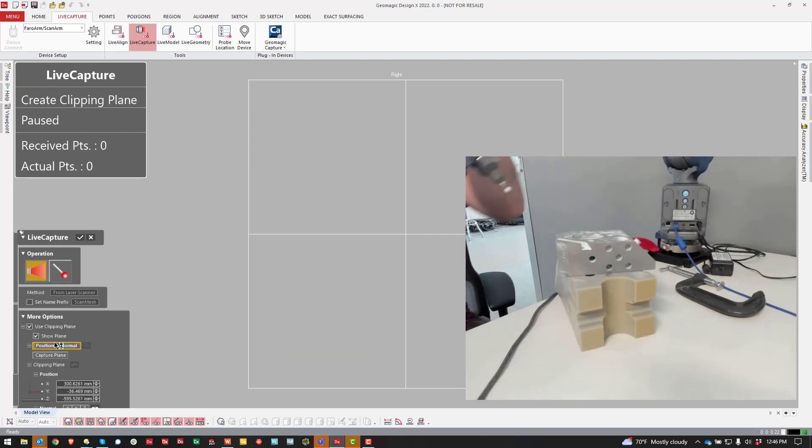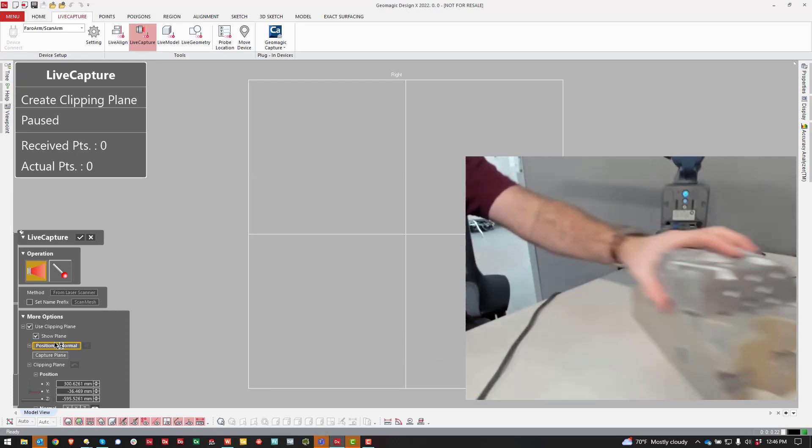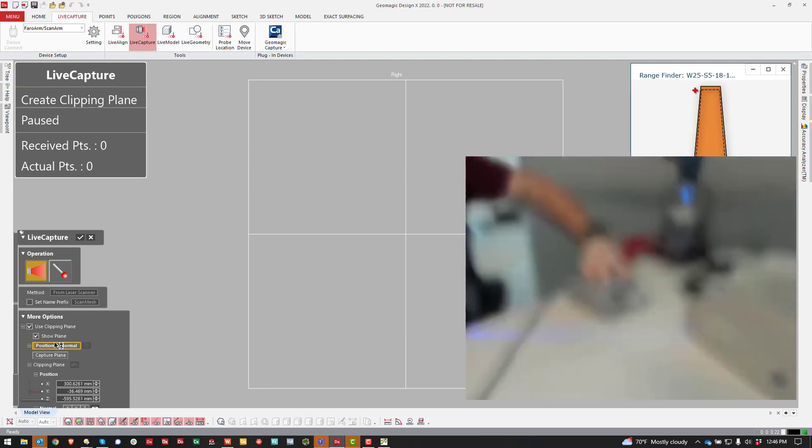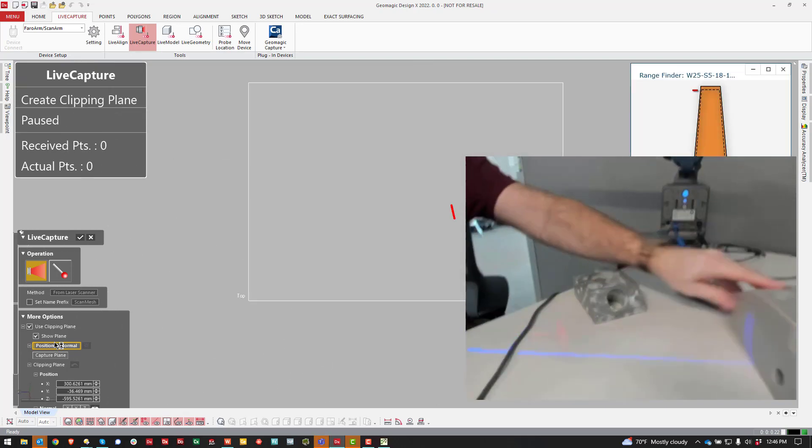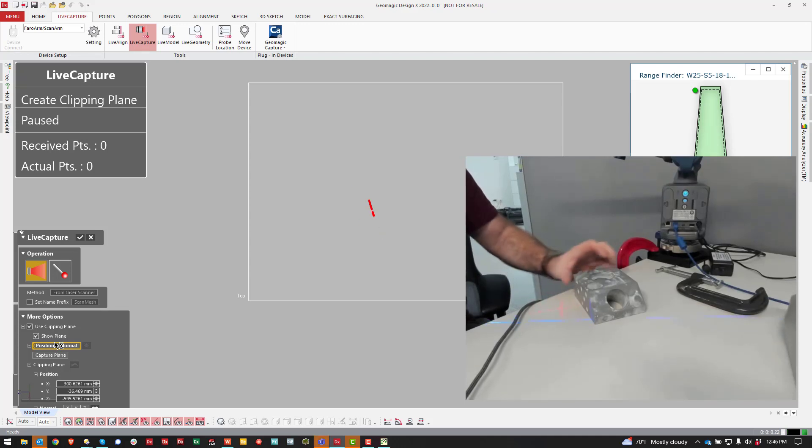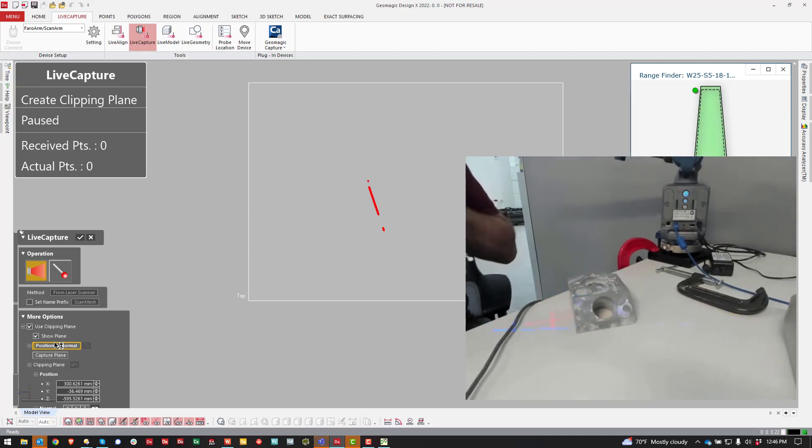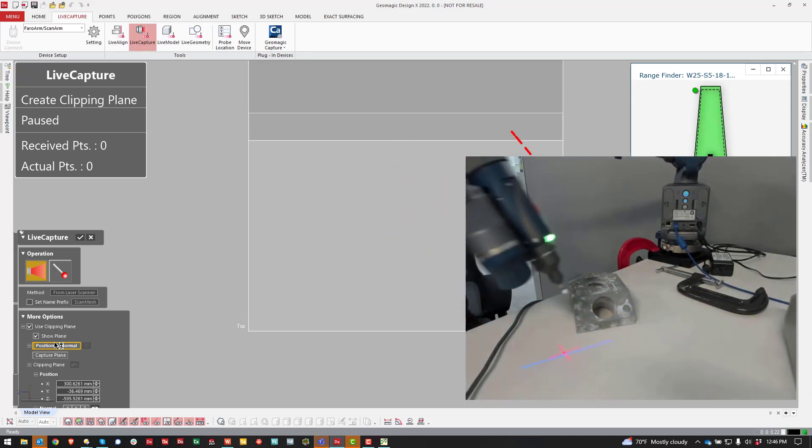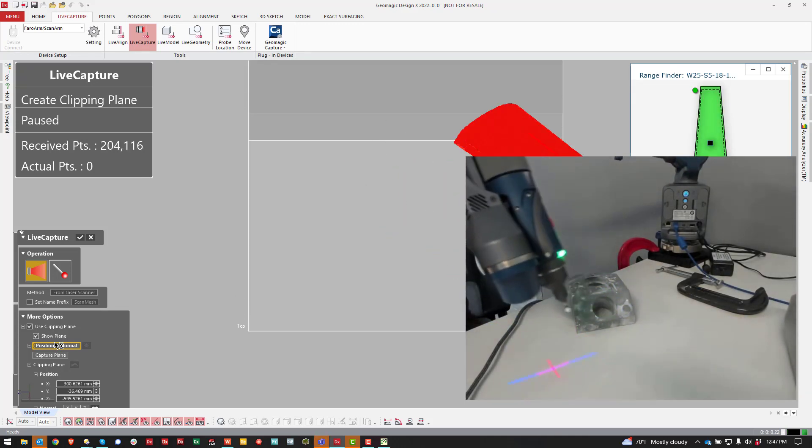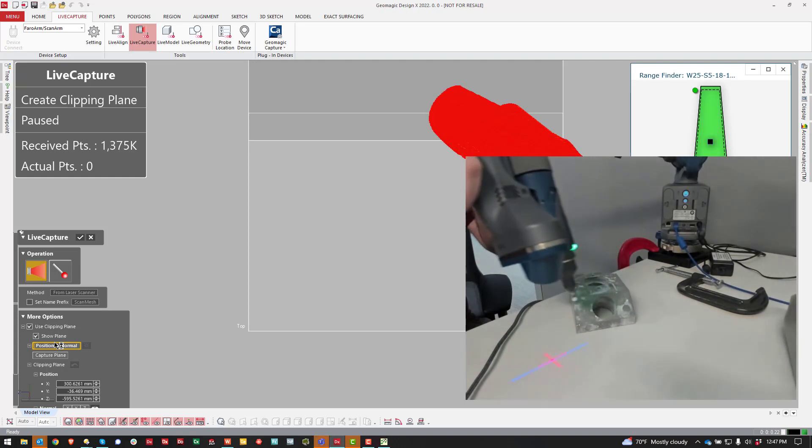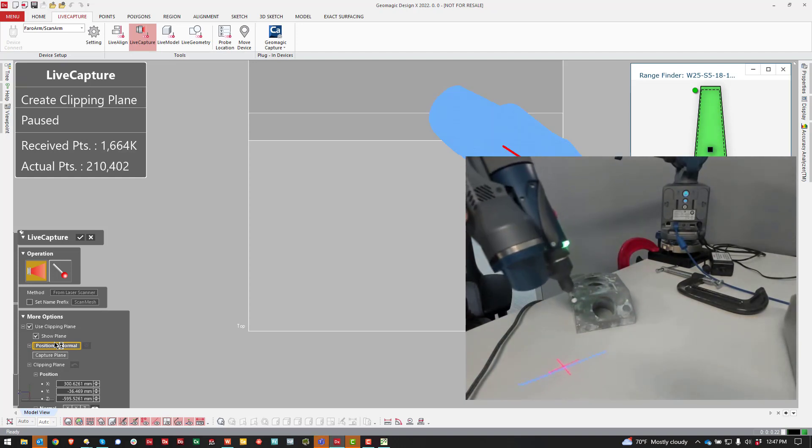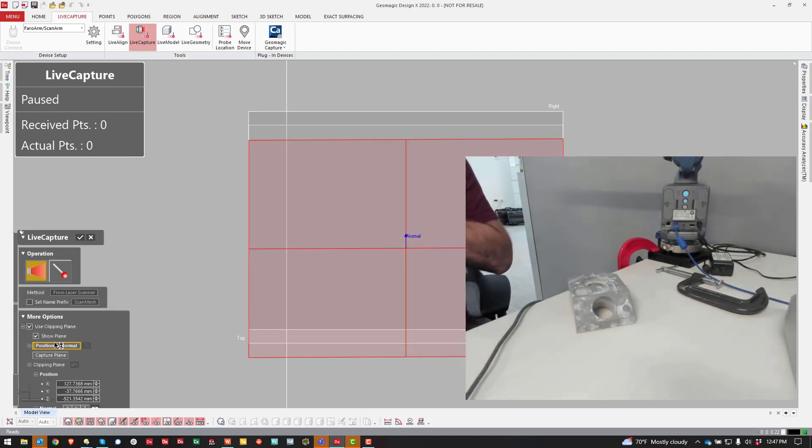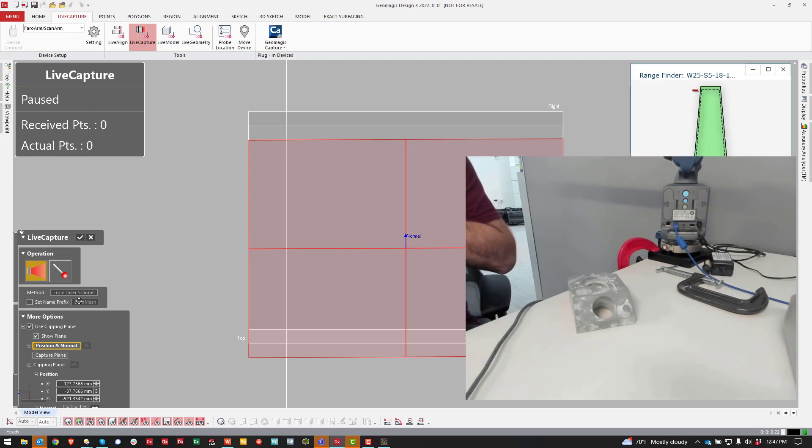I'll show that in a second here. I have the part sitting on the table. The Capture Plane option is I'm going to scan the plane that the part is on. Hit the red button. It creates a plane for me.